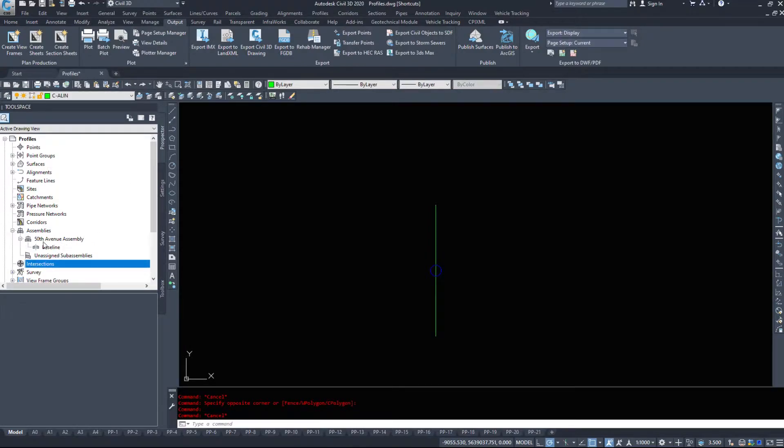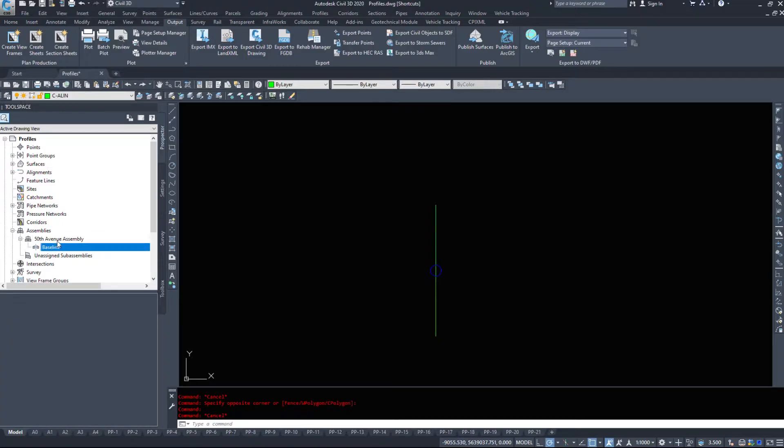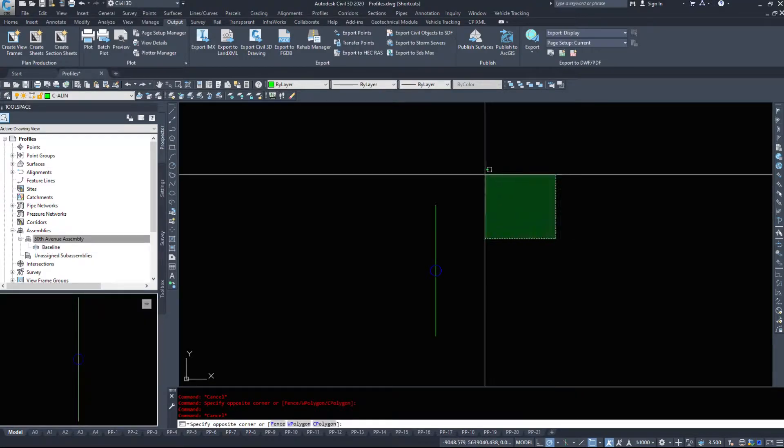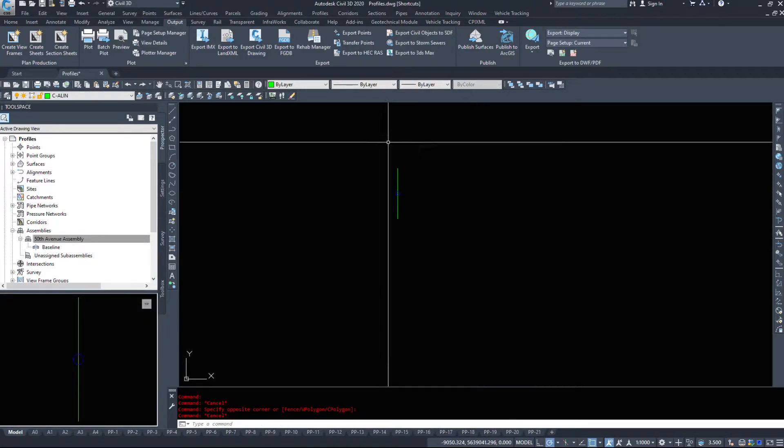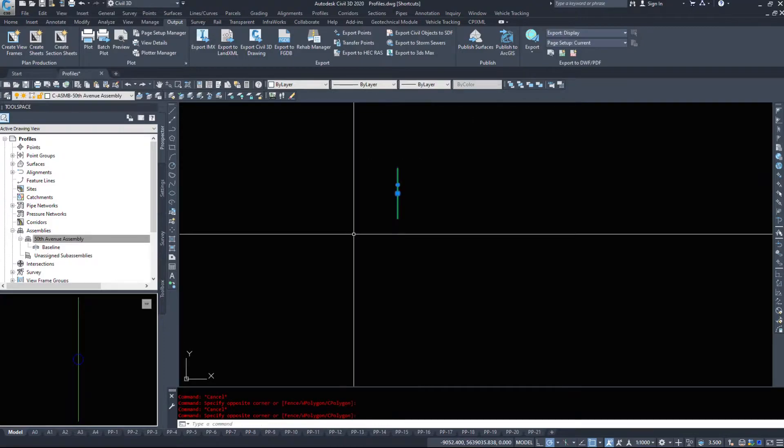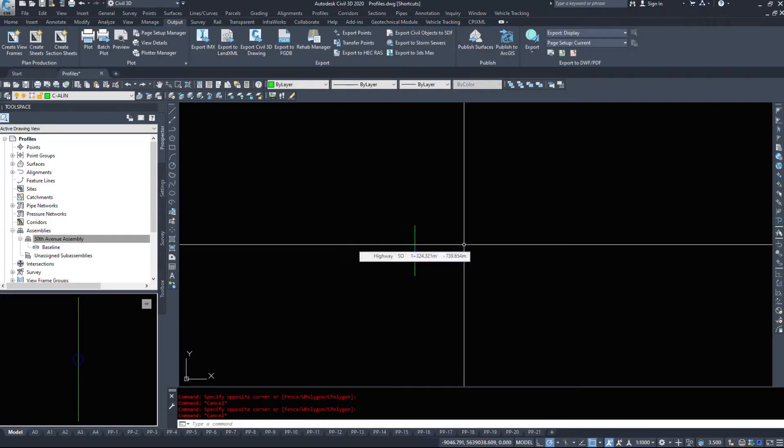If you look over in tool space now, we have a 50th Avenue assembly along with a baseline. We've defined a center point and a center point only. That's not going to help us here. We need to start building these little pieces.